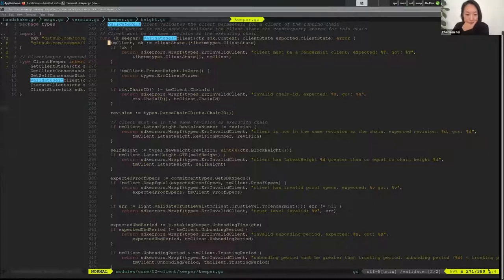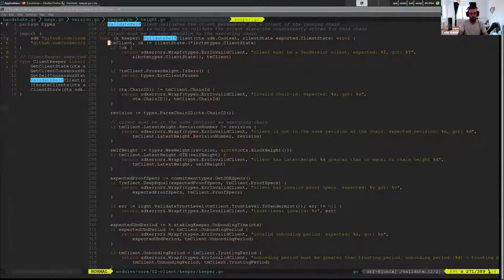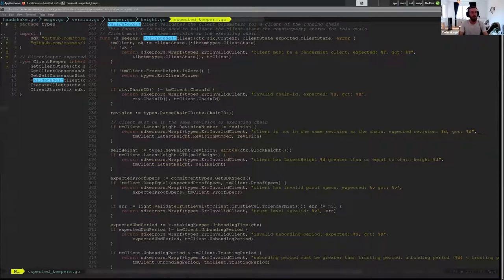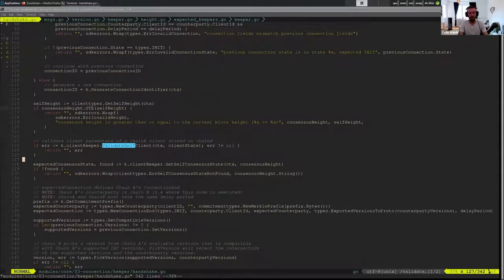Also, in order to support non-tendermint clients running this code, there may need to be other changes as well — this just happens to be the most direct one.